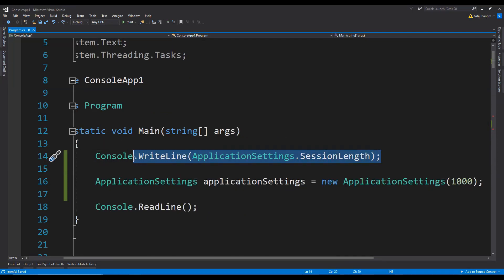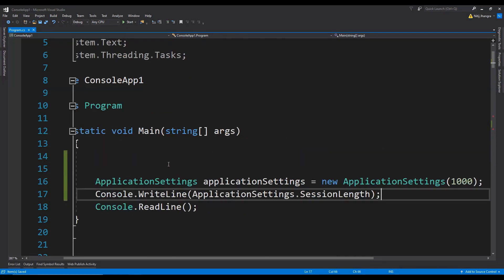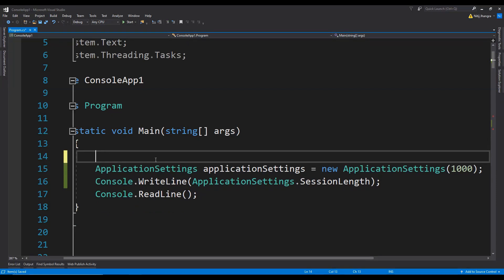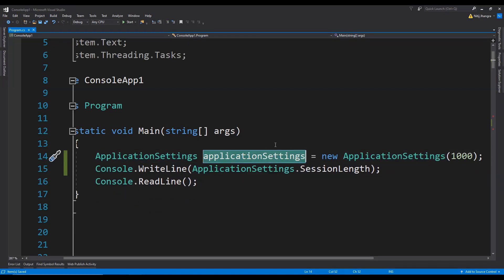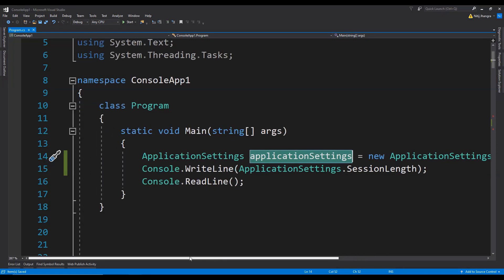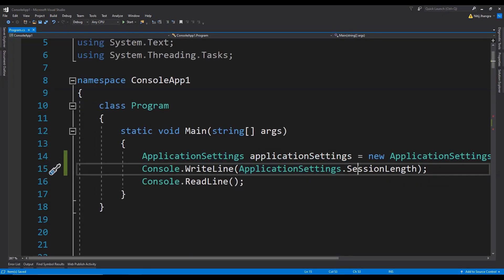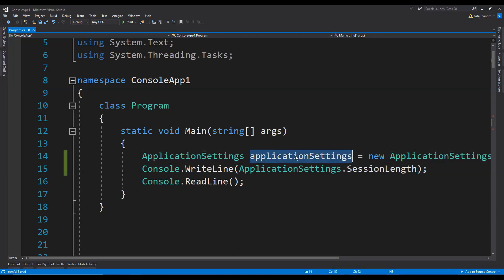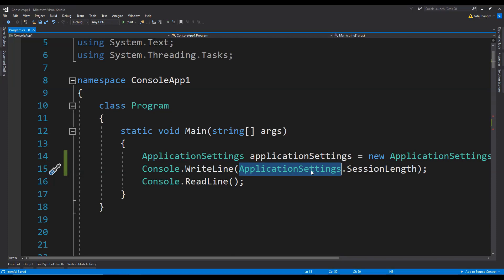Now let's write the sessionLength property value again to the console, and this time we will be doing it after the ApplicationSettings object has been initialized. The idea is that because the sessionLength property is a static one, even though we are initializing a new object with its own instance, the sessionLength property will have a single copy across every other instance of this ApplicationSettings class. So we can directly access the value of sessionLength from the class itself instead of from the object.